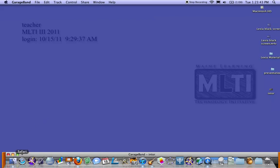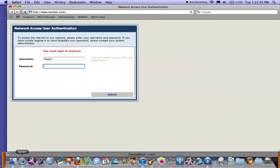I'm going to open up Safari and I get this network access user authentication page. I need to put in my username and password and click submit.